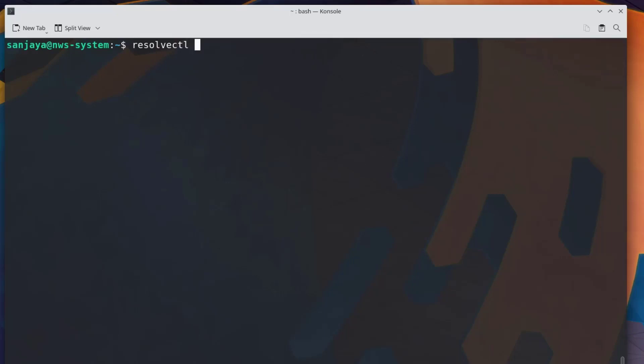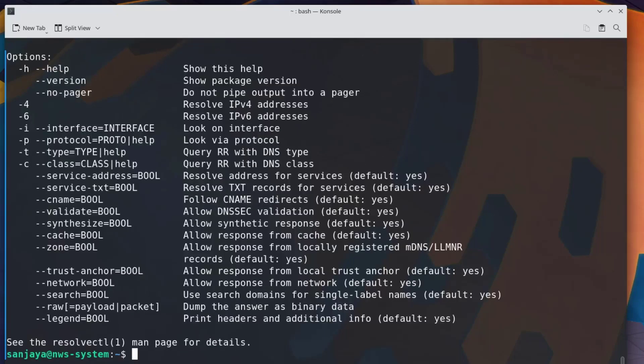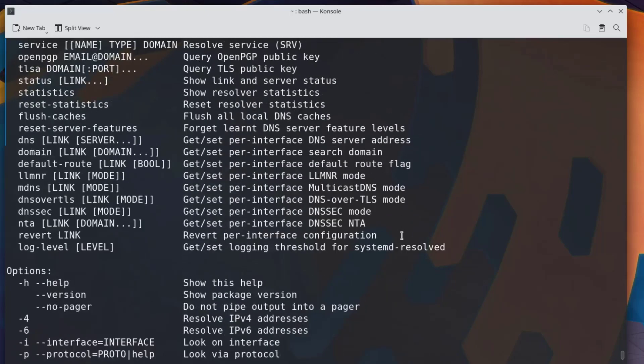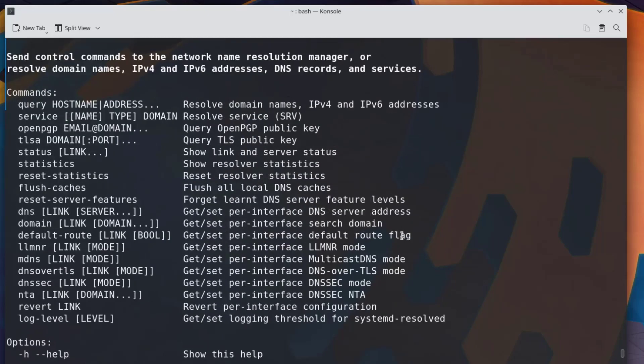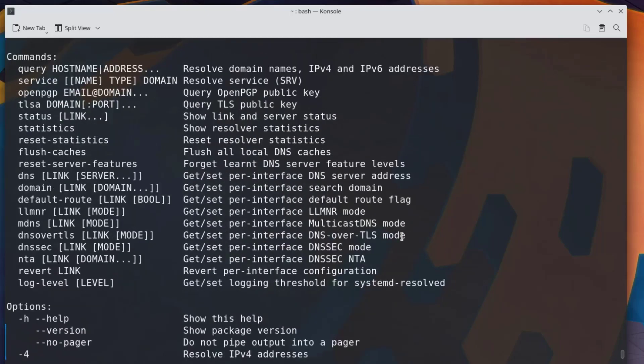...you will see the available options and arguments that can be used with the resolvectl command. In this demo, I'll use the statistics and flush-caches arguments with the resolvectl command.